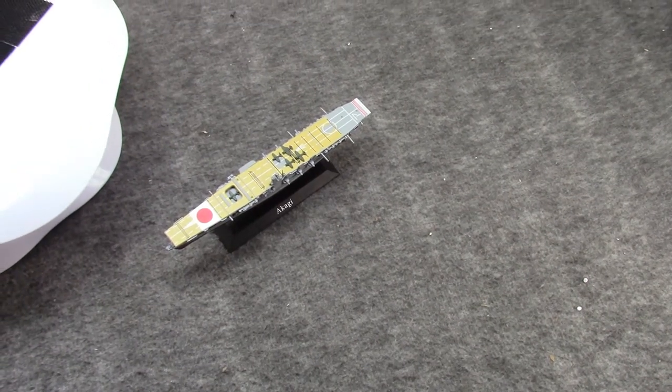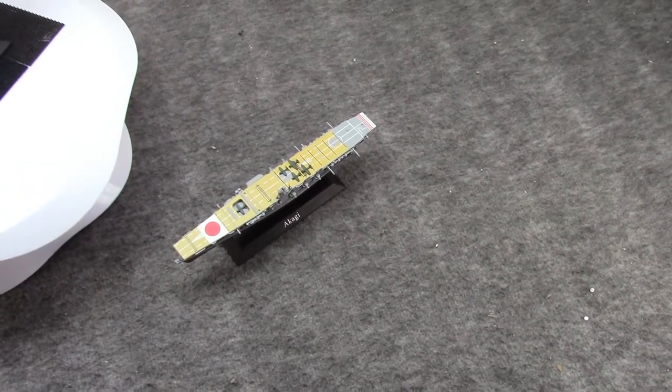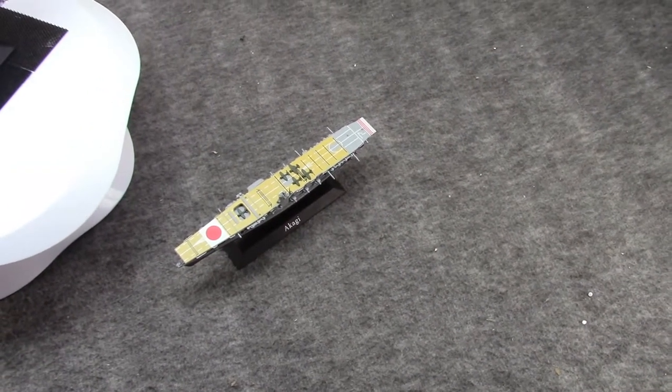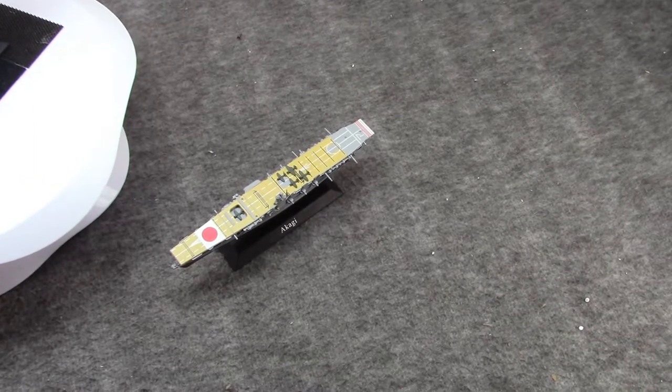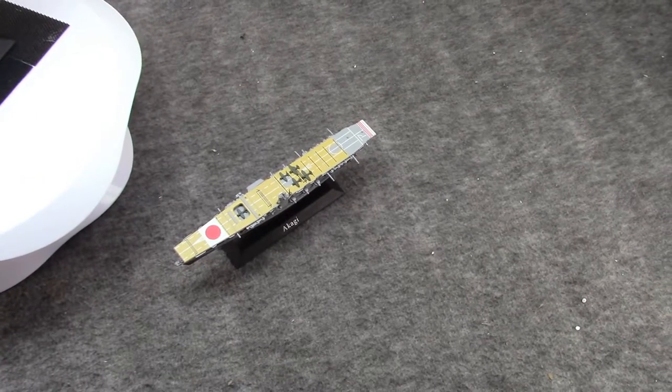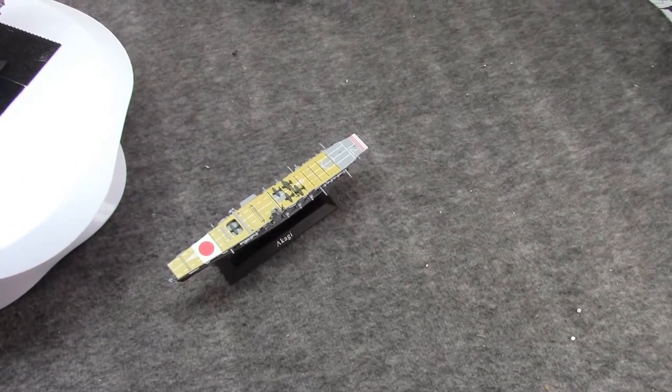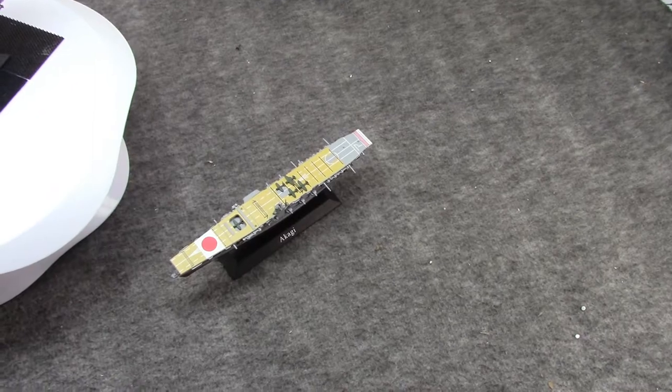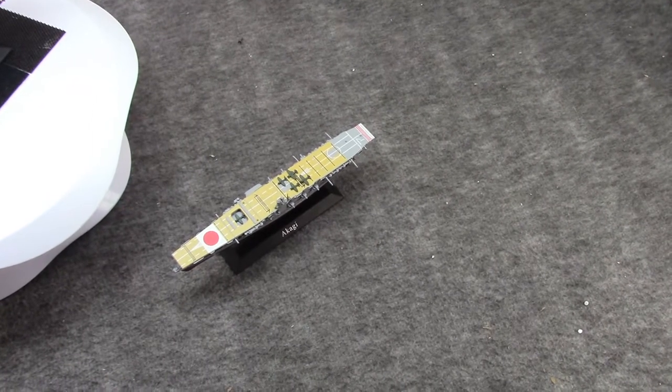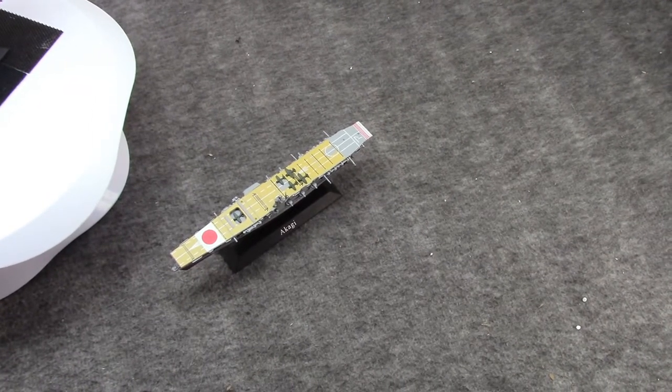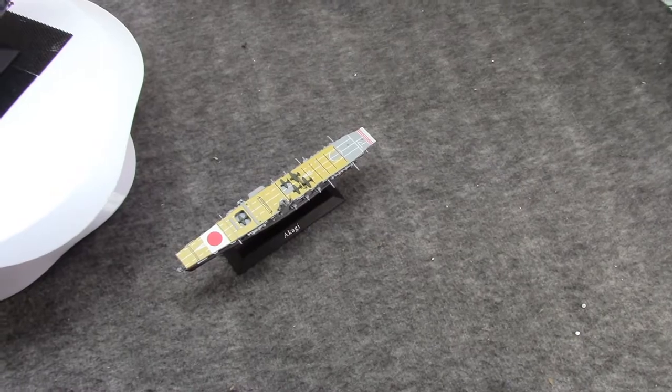Misha here, and in my continuing look at Japanese warships, it's time to get to the big carriers, the so-called fleet carriers of World War II.